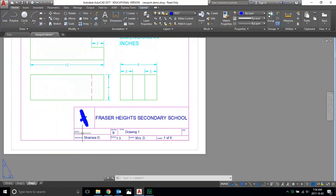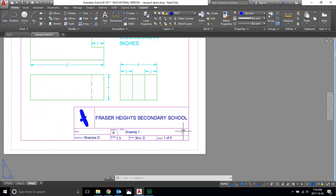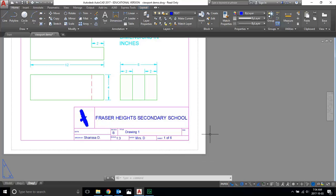As you can see, my title block isn't done yet. I still have to fill in the date and revision number. When you hand this in the first time, your assignment will always be revision one. If you have to resubmit for any reason, you would change it to revision two, three, or whatever.